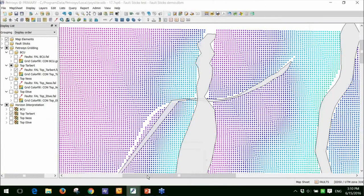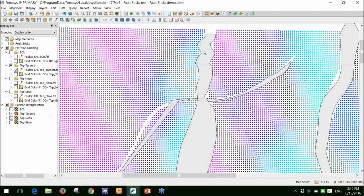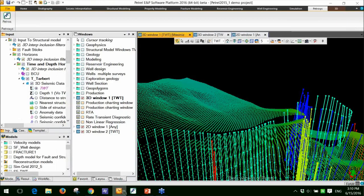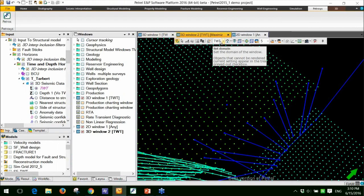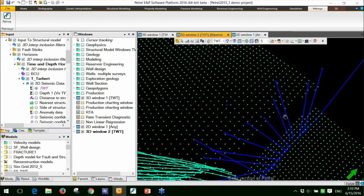The second area where there was a problem is up in the northern end of the fault here, where I have this jagged fault. And again, if I go back to my Petrel project, this is the northern end and this is the fault stick set in that area.